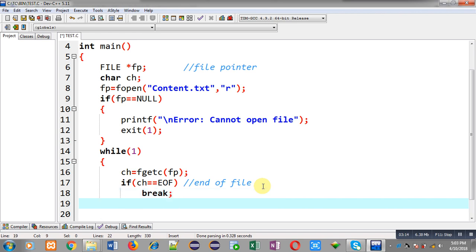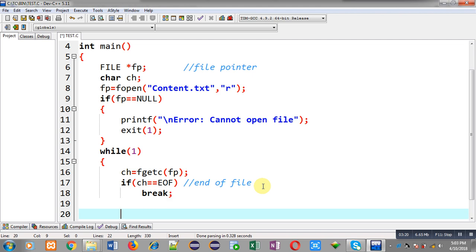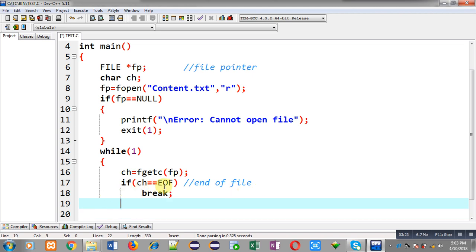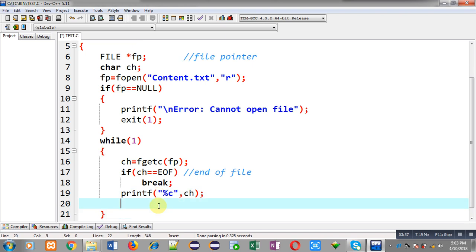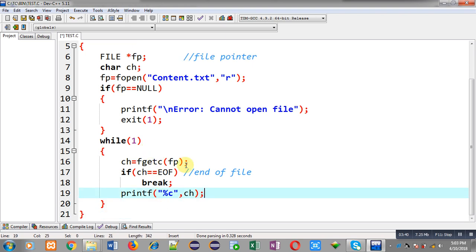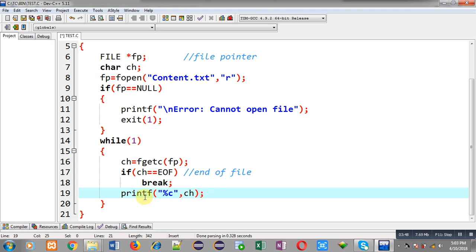If ch equals EOF then I break the loop, because after receiving EOF no more characters are present in the file. If the condition ch equals EOF is false, it means the character is not end of file, so I print that character on the output screen using printf. This way, through fgetc I read a character from the file, check whether it equals EOF or not, and then display that character using printf to show all file contents on screen.